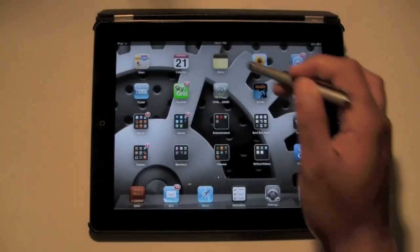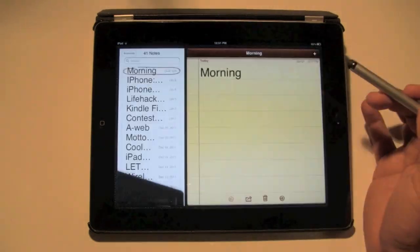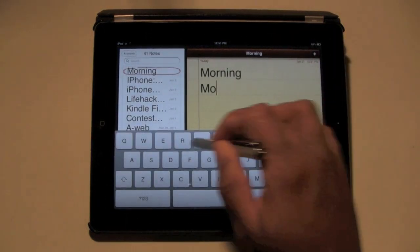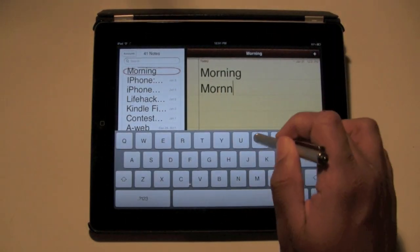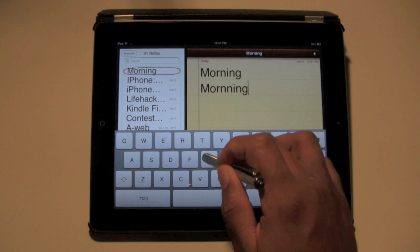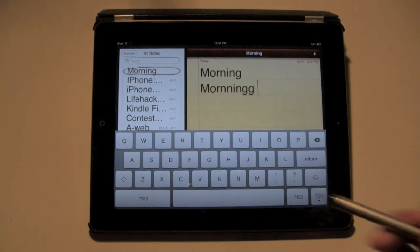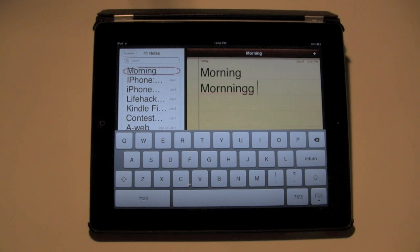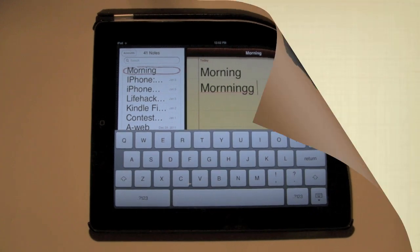Now, if I go back to Notes, it doesn't auto-correct. It just underlines in red so you know it's spelled incorrectly, but auto-correction is off. That's how you do it. Hope that was helpful. Have a good one.